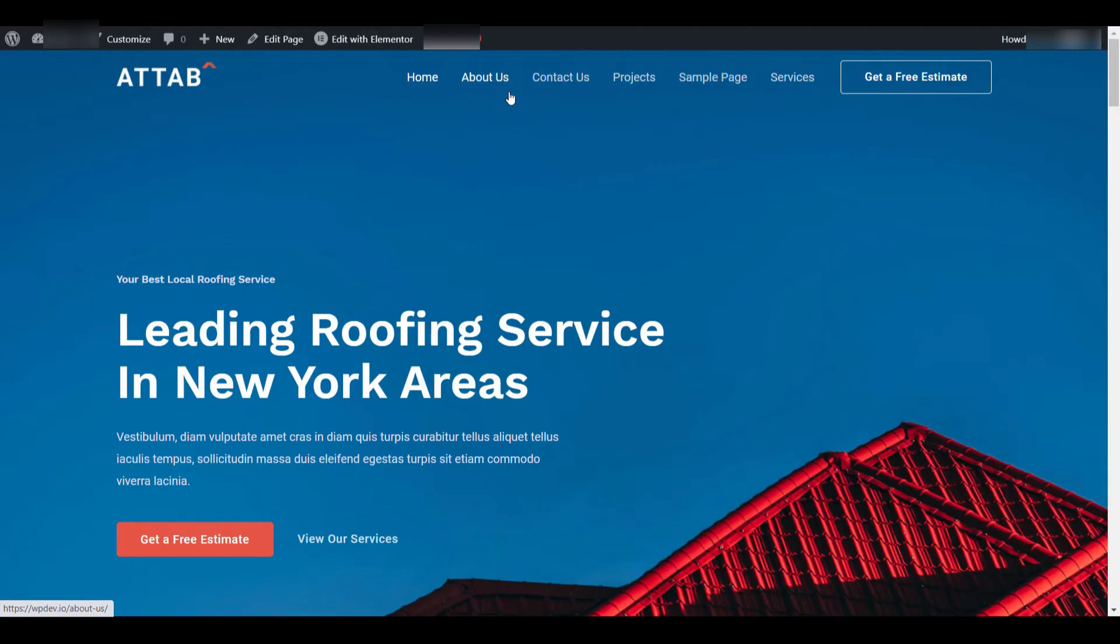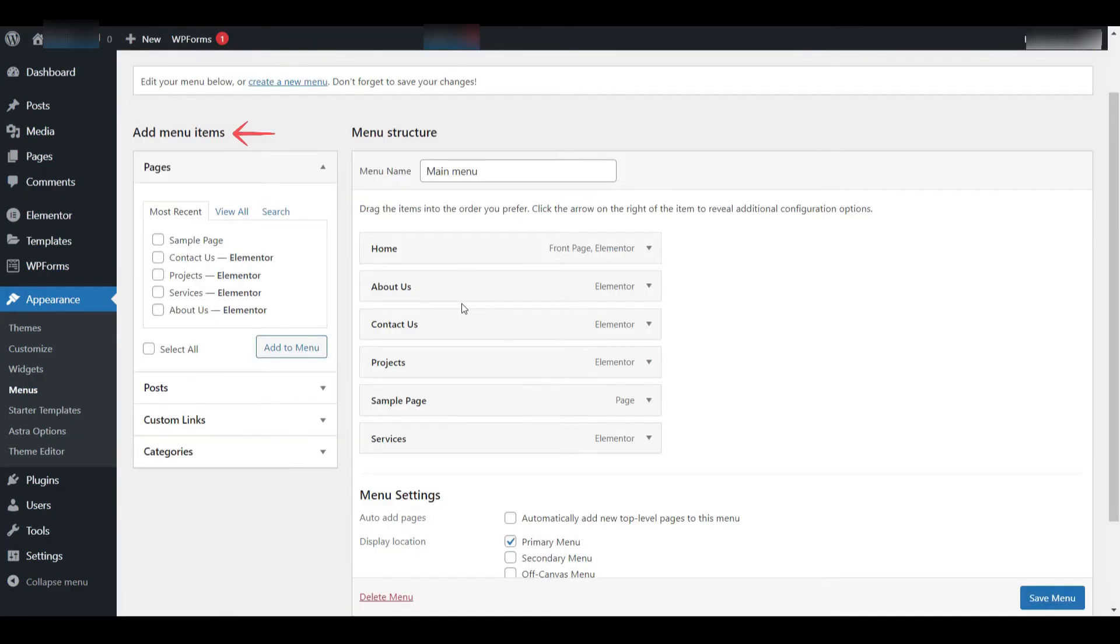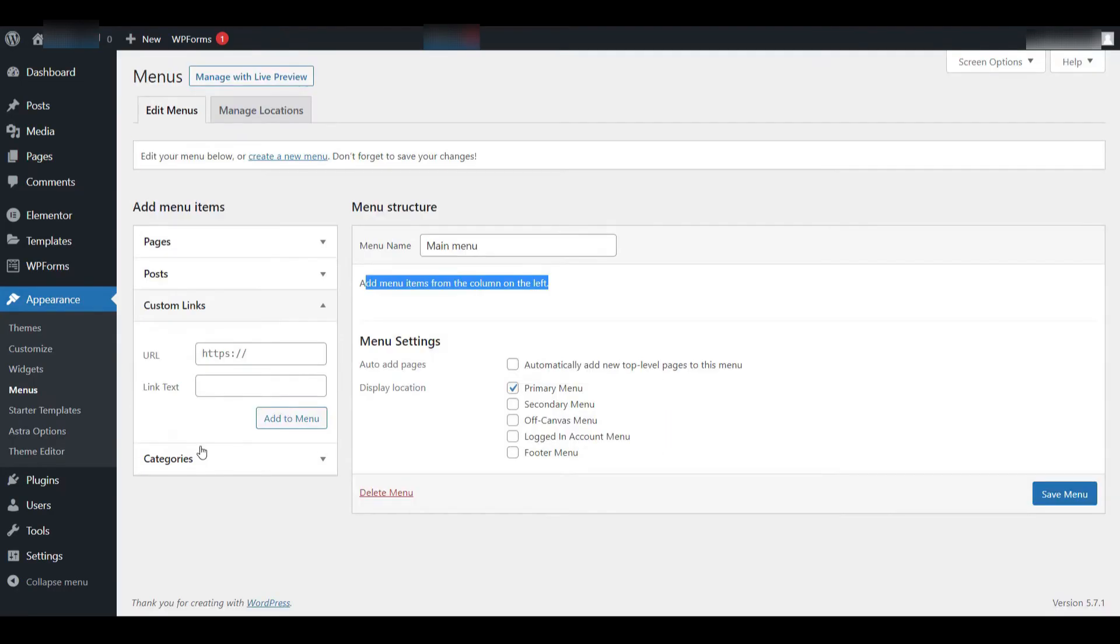At this point, I want to add a custom link to the menu. A custom link allows you to manually add any URL you choose, whether it's an external site or a page not listed in your regular WordPress content. To do this, go back to the Add Menu Items panel and open the custom links section. Here, you'll see two fields, one for the URL and another for the link text or label.